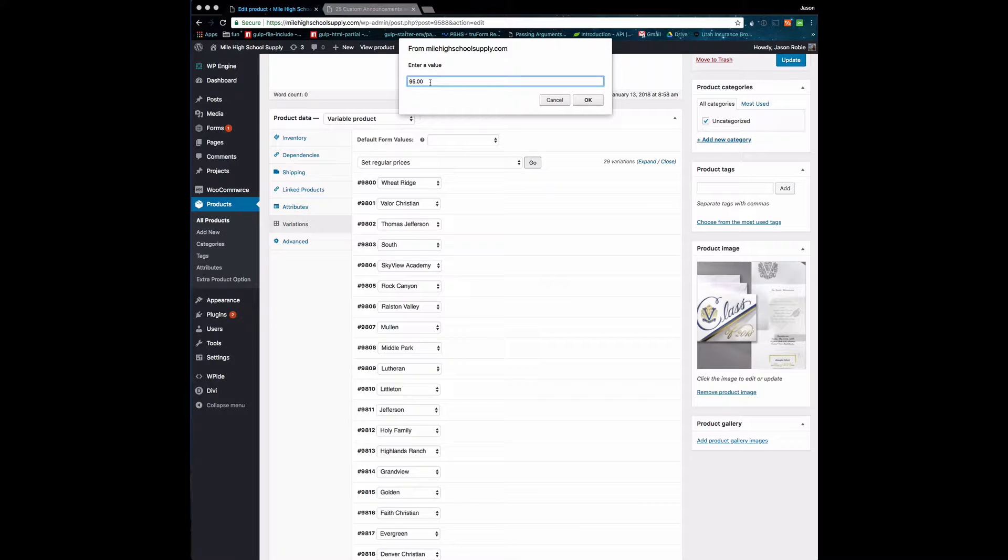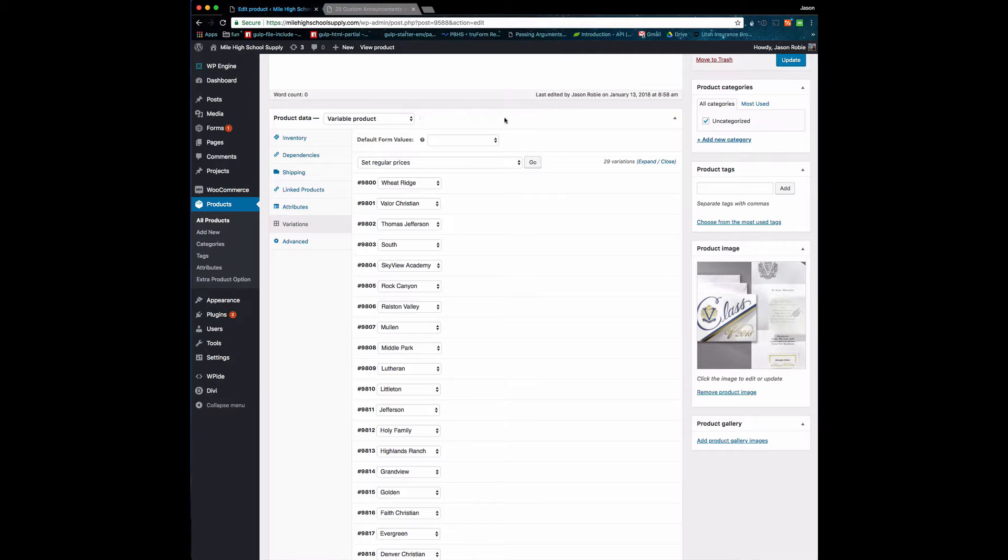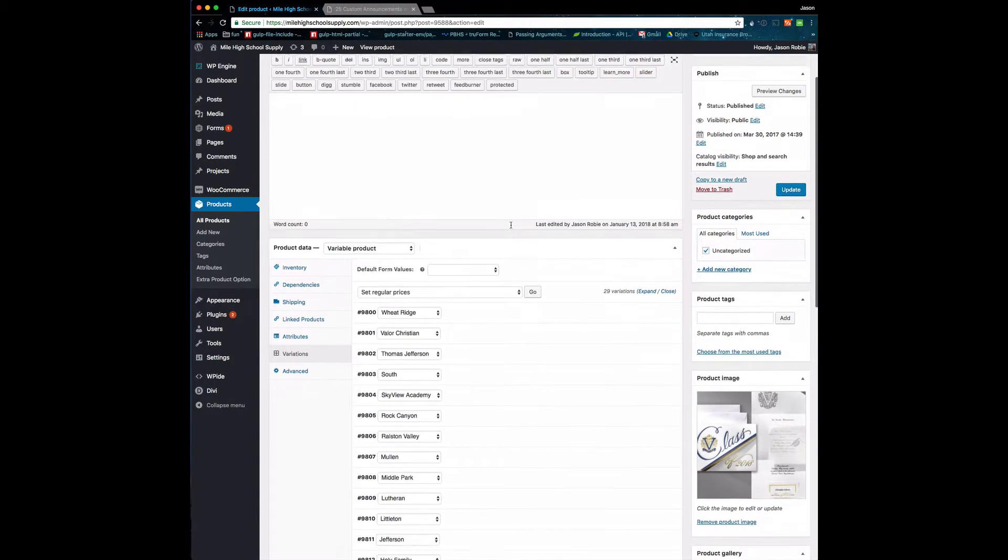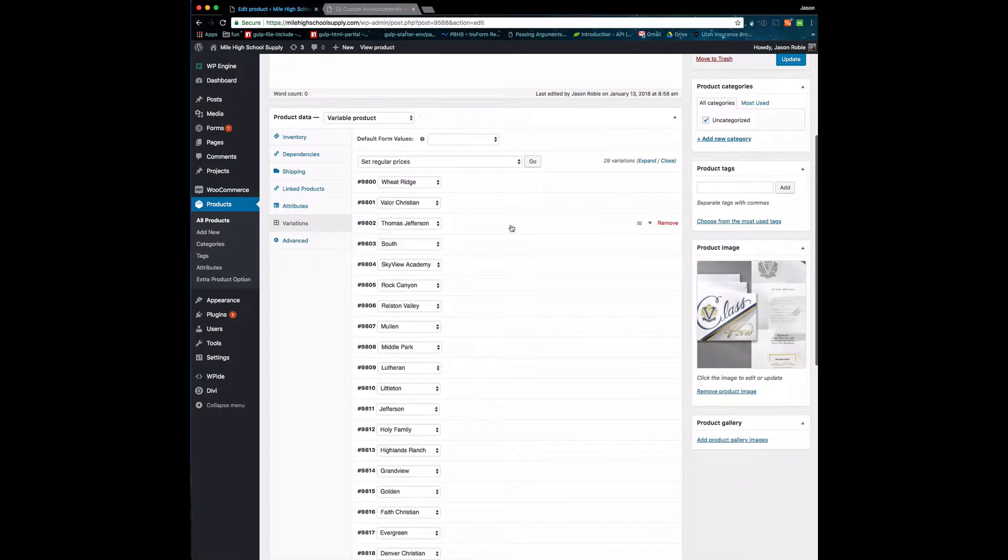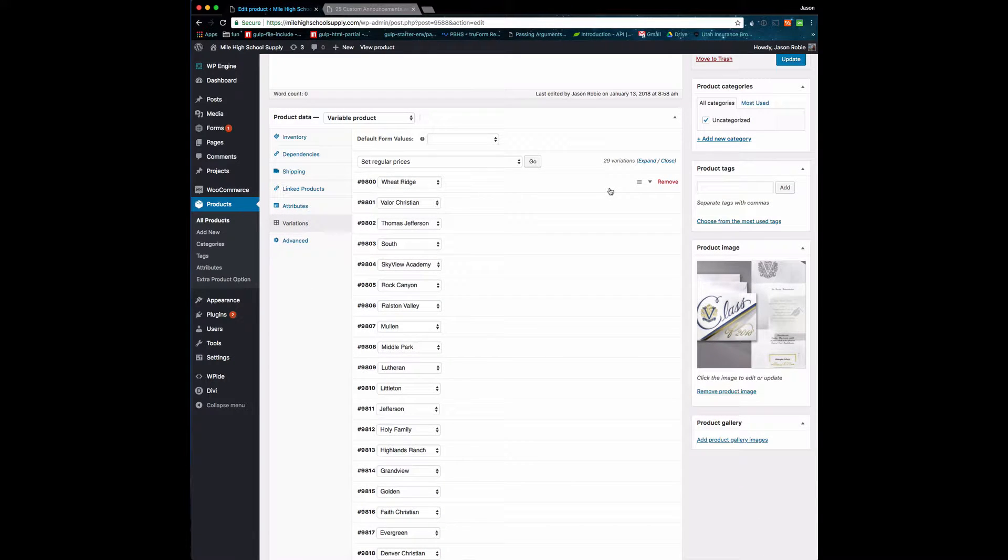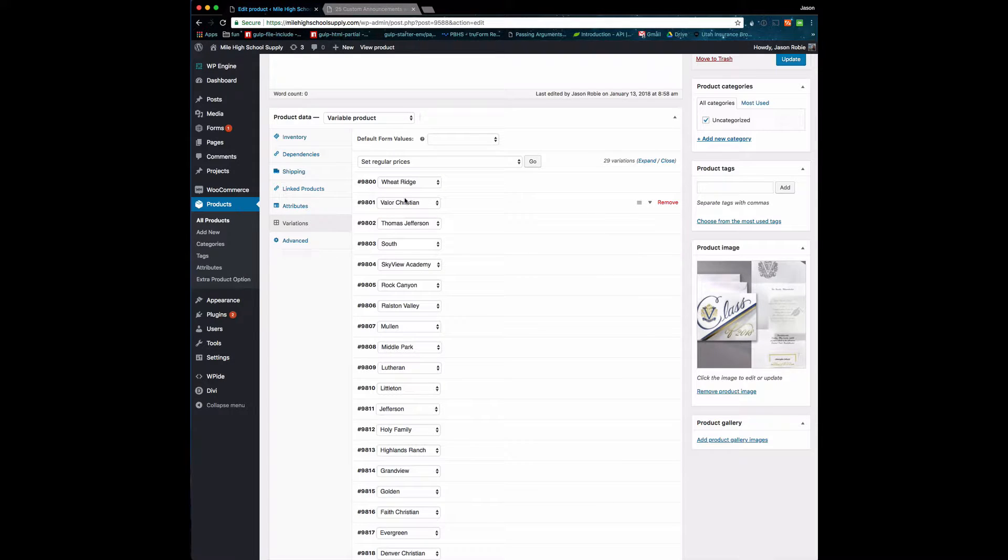Hit Okay, and what that will do—I'm not going to do it, but what that will do is update all of the variations for this given product. The other thing that we talked about today is how do we get rid of a single school.